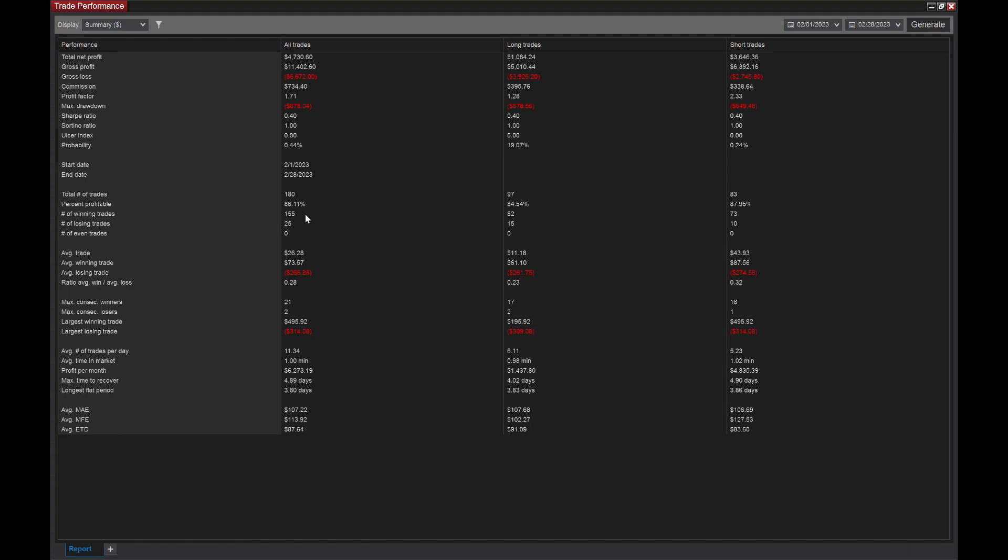Max consecutive winners. This is pretty cool. We had 21 max consecutive winning trades. That means there was 21 winning trades in a row, and there was only two losses in a row. So that's a really good contrast there. Largest winning trade was $495. Average number of trades per day, 11. So it averaged 11 trades per day.